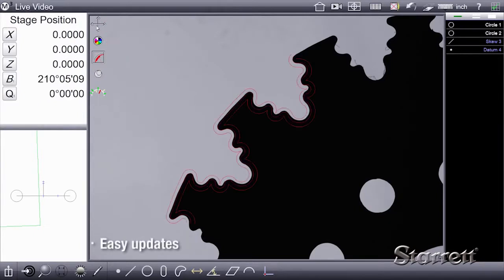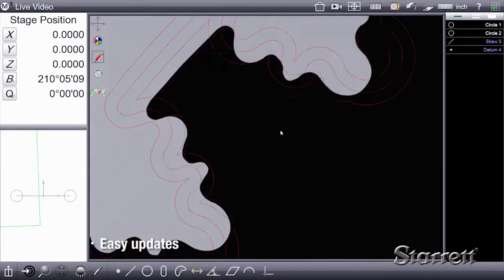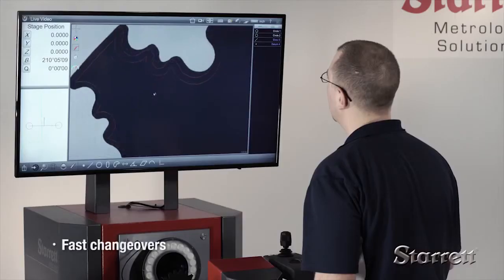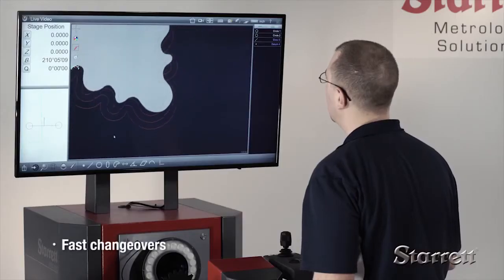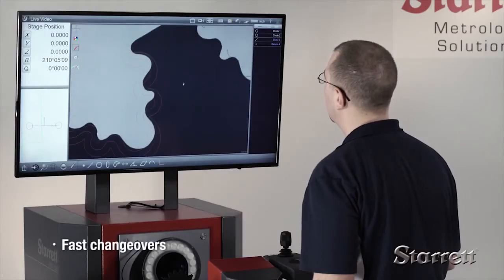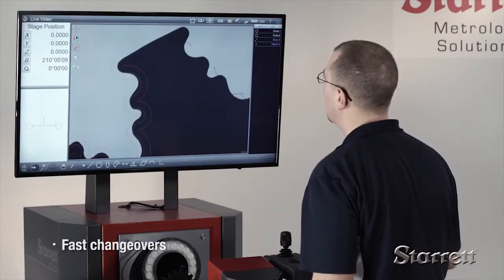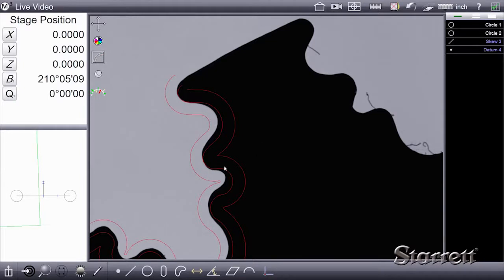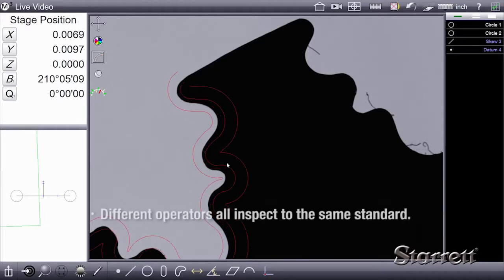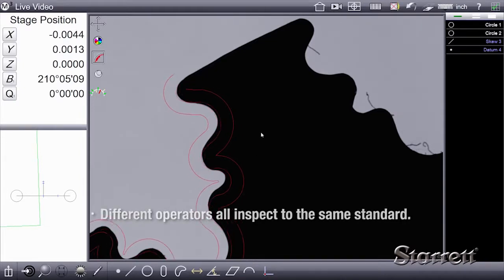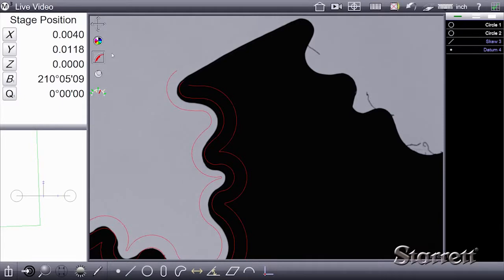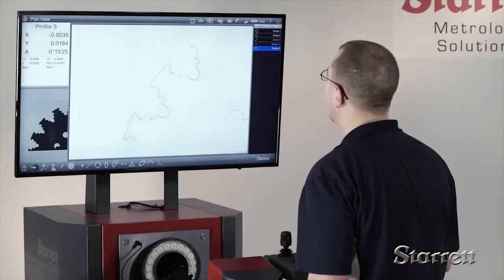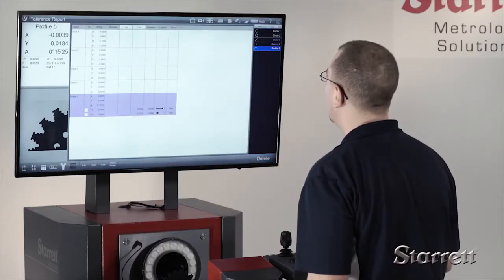Powerful profile fitting software overlay option gives discrete data for form measurements when comparing to the CAD overlay file. Different operators doing the same job inspect to exactly the same standard. Accuracy and throughput for optical inspection is raised to a whole new level.